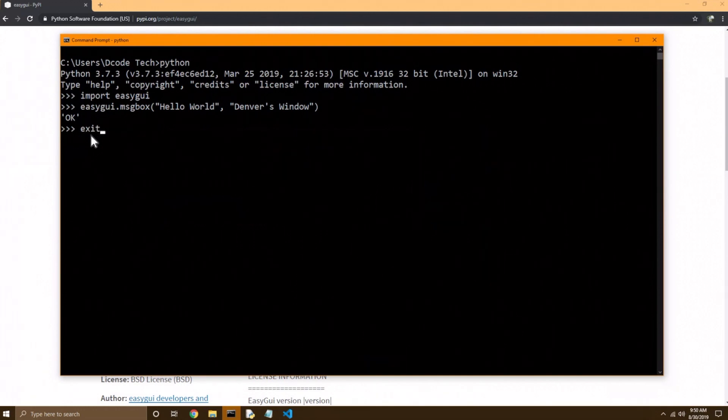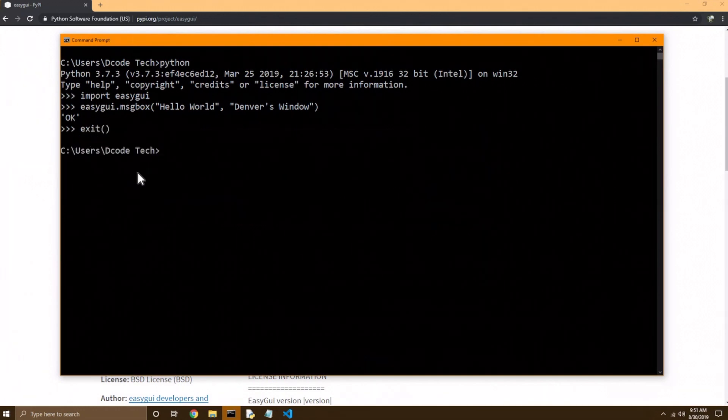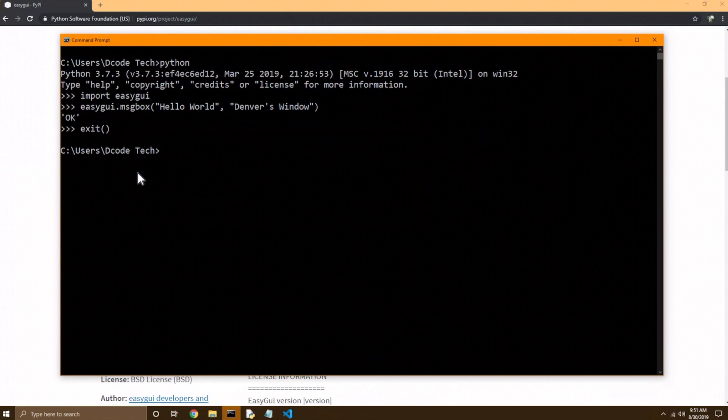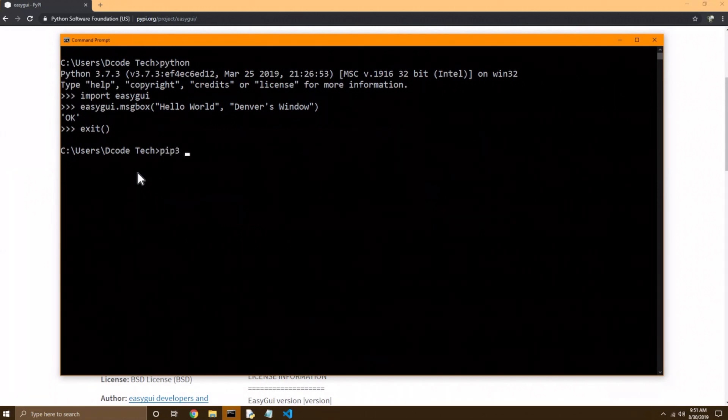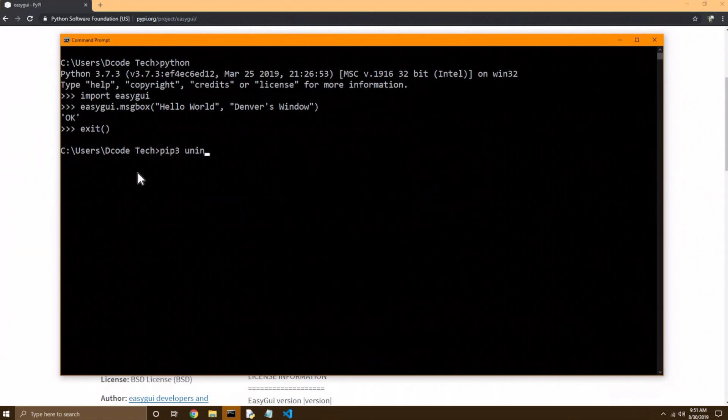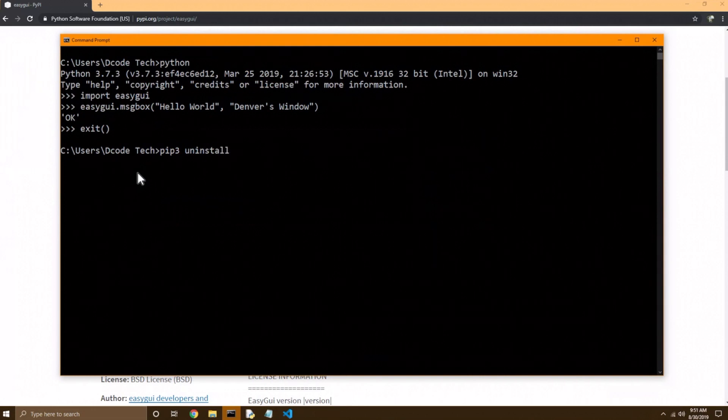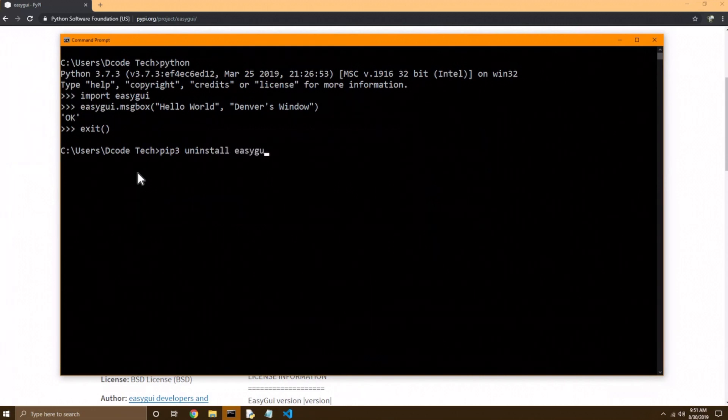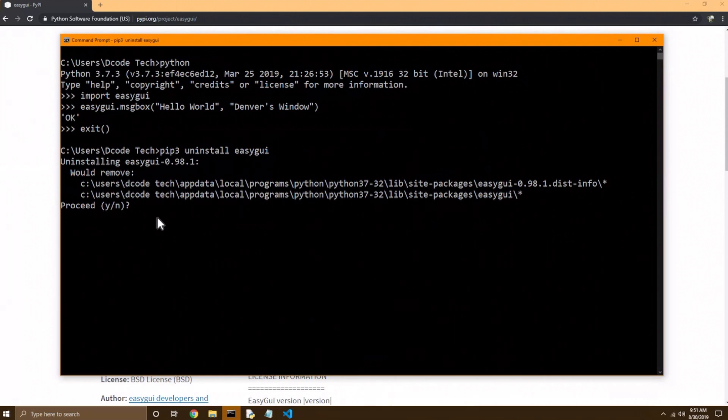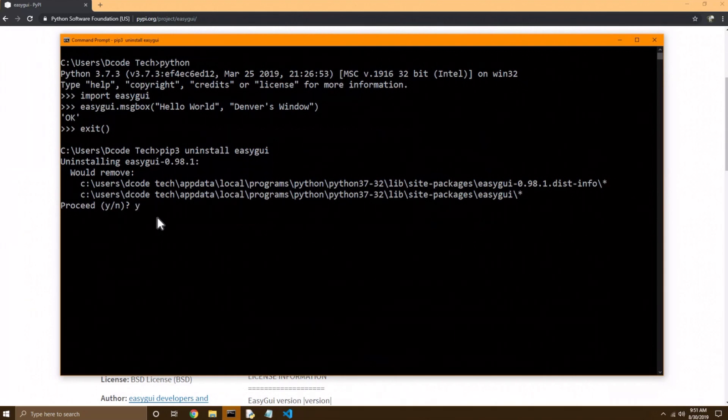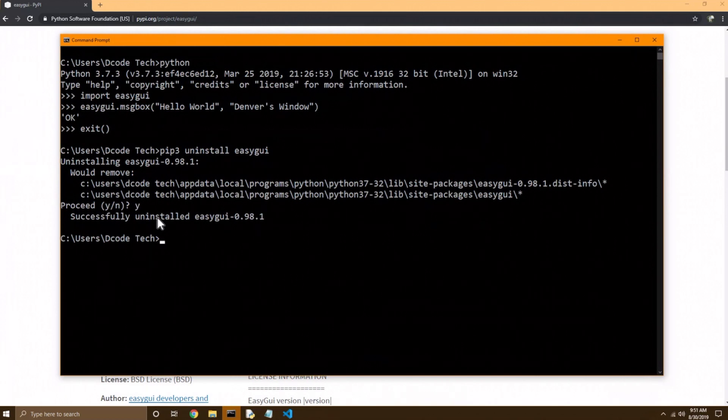Now, what if you don't want this module on your system? So pip can also uninstall modules. pip3, instead of install, do uninstall, and then the name of the module, which is ezGUI. Hit enter, and now it'll tell you what this would remove if it continues, and it says proceed yes or no. I'm going to hit Y for yes, hit enter, and now it uninstalled ezGUI.